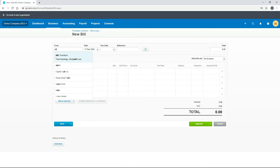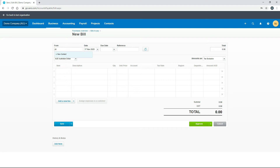If your supplier is not in your contacts yet — say I put in ZIL for a supplier whose name starts with ZIL and it's not in the system — it will give us a button to create the new contact. If you do create it, you can finish your bill and then later go into your contacts to set up that contact properly, adding contact details, bank account details, and so on.